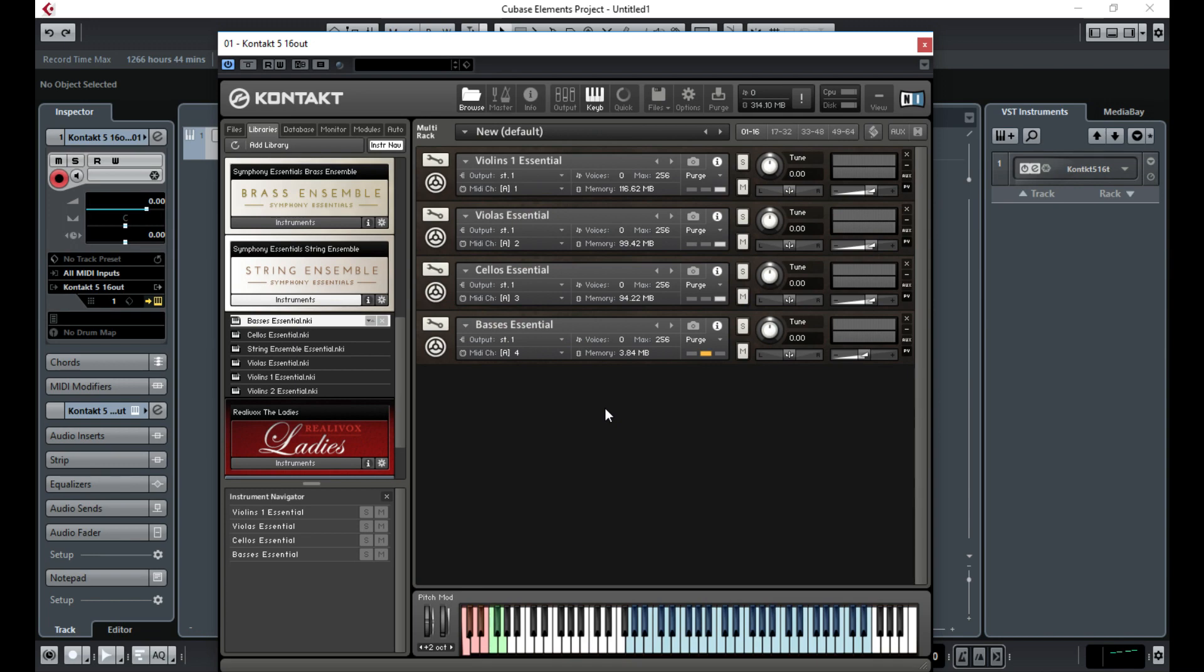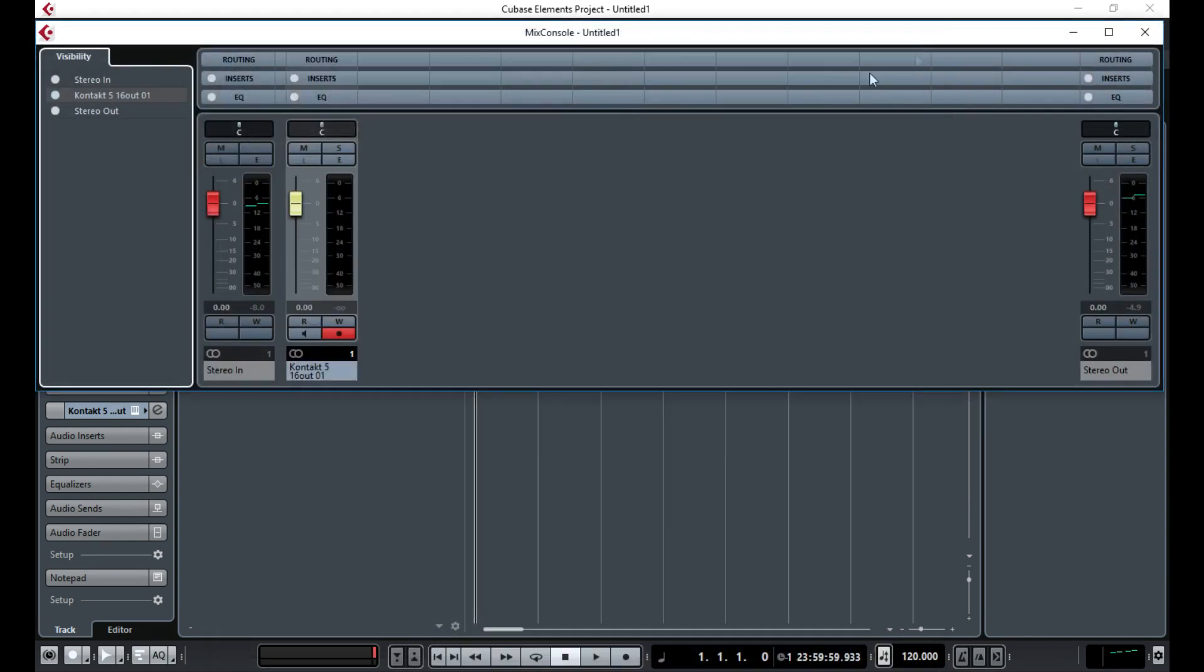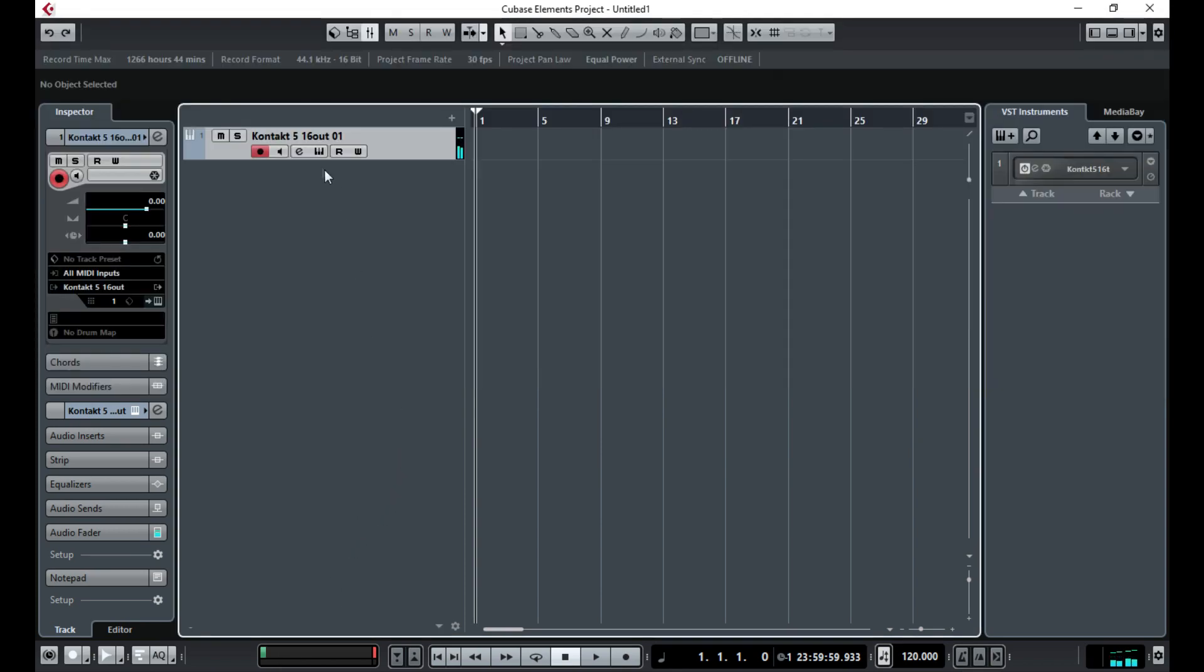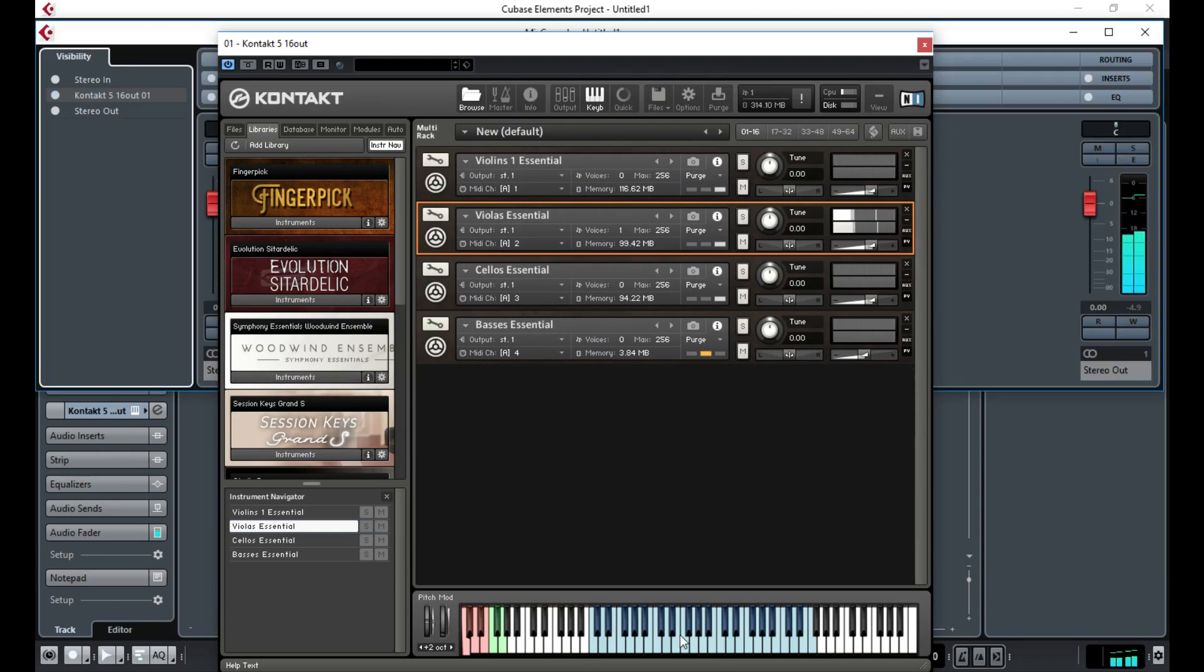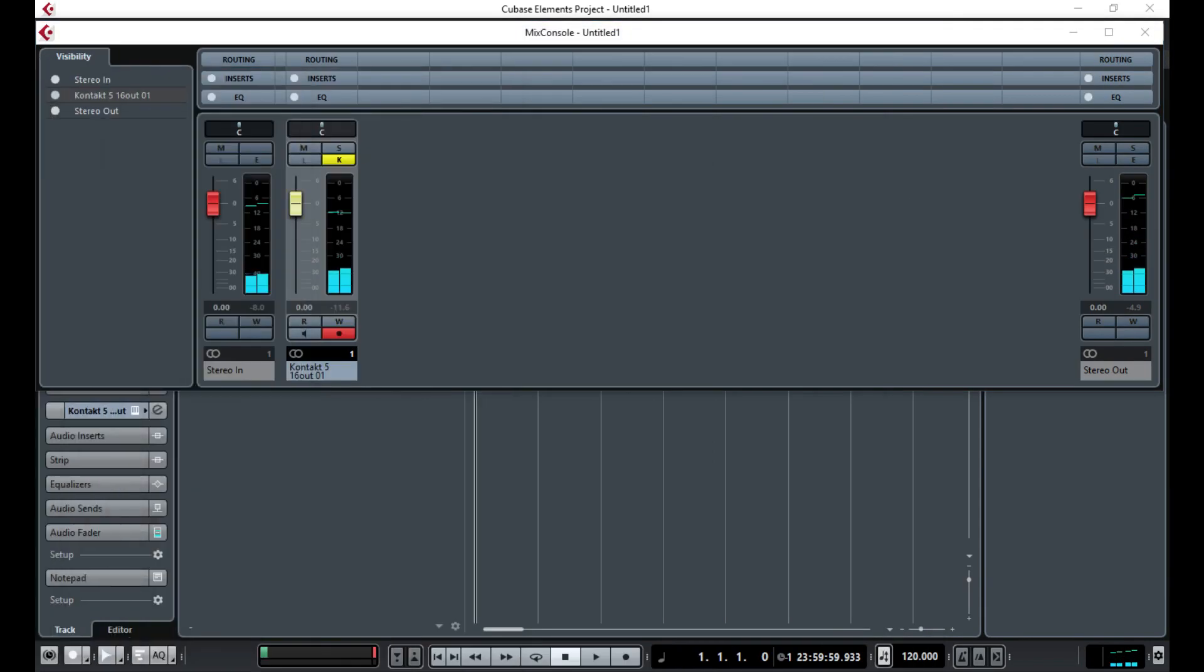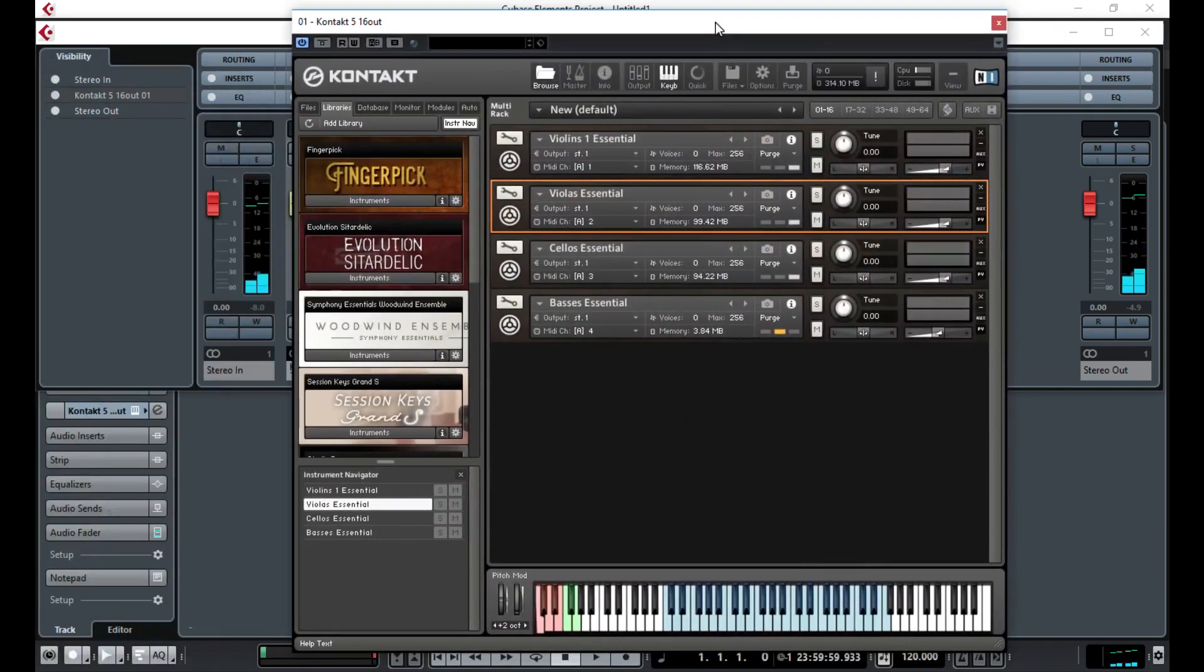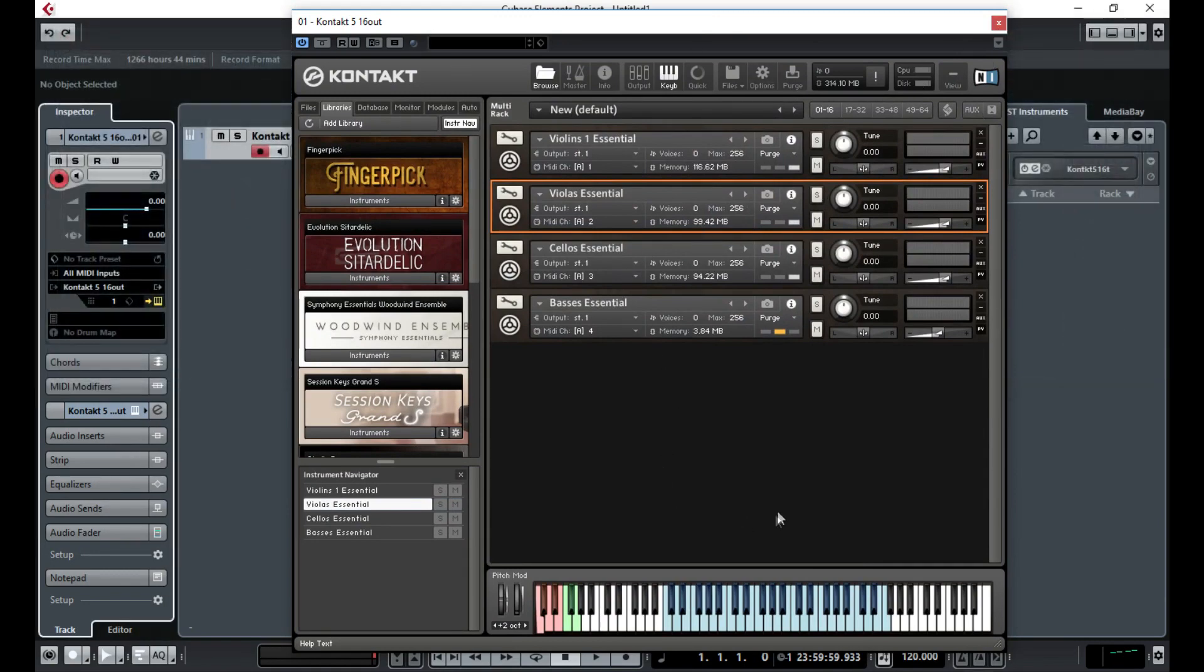If I open up the mixer now, you can see that sound is coming through. We've all got one output open at the moment. If I select viola and play that and open up the mixer, you can see that one's also coming through the same output. So all of these instruments are basically going through one output at the moment.